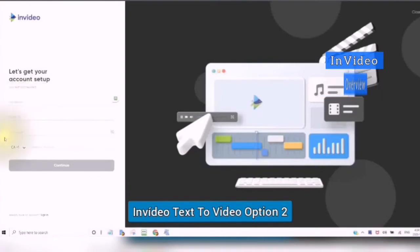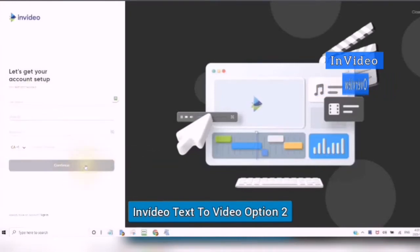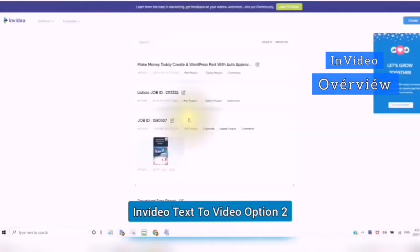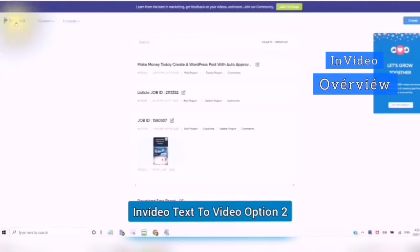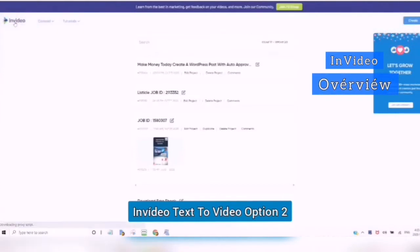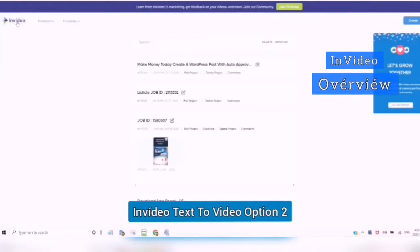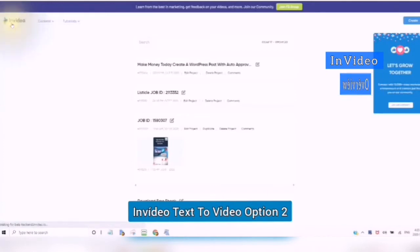Just your name, your email, password, contact number, and then continue. I am over at my own InVideo account now, and I am just going to go into create.